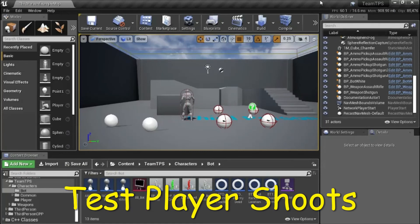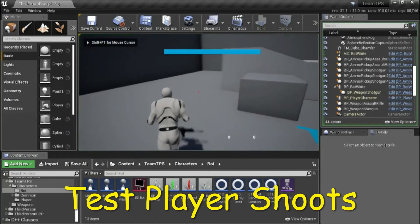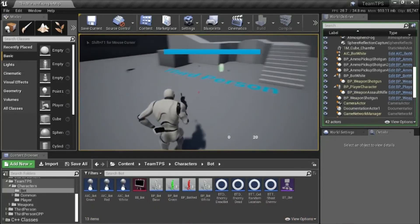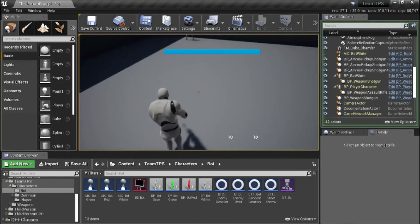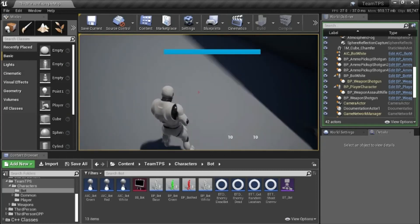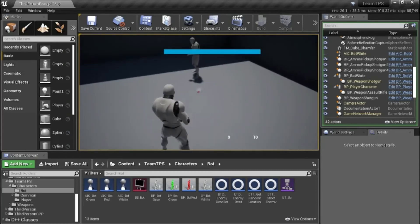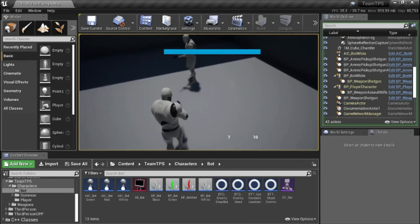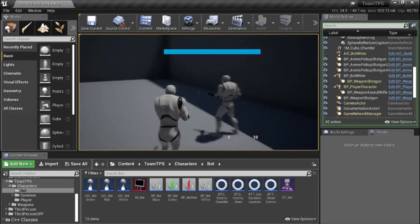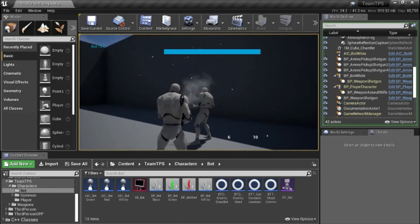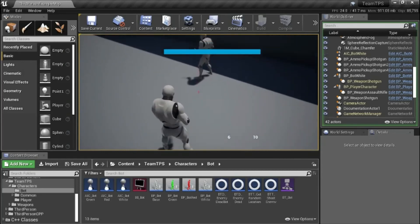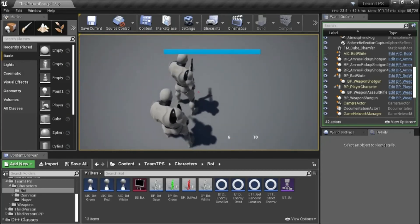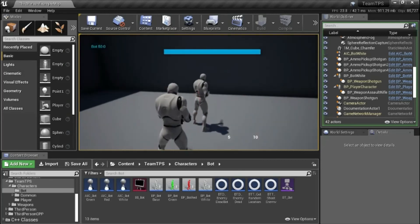I'm going to test the player shooting the bot. So if you shoot the ground you see a dust-up effect. Now if you shoot the bot in the head the spark will be near the head. If you shoot the bot in the feet it will be near the feet and so forth.